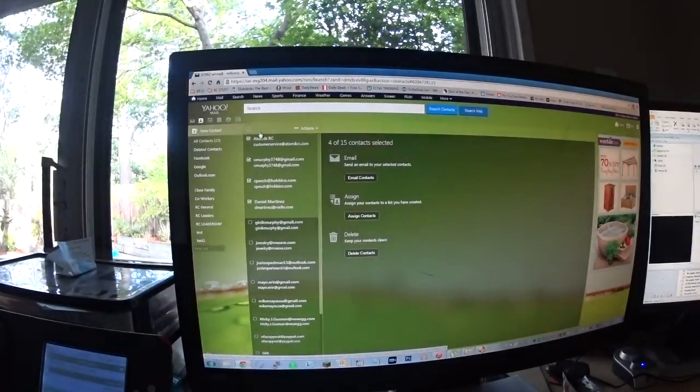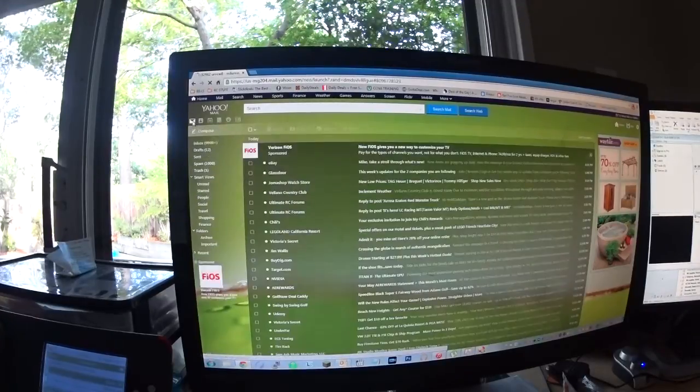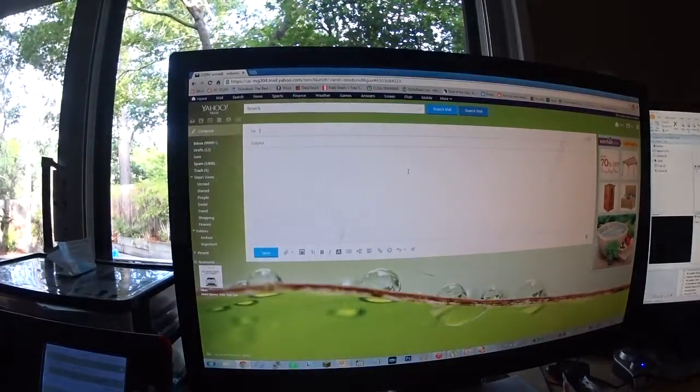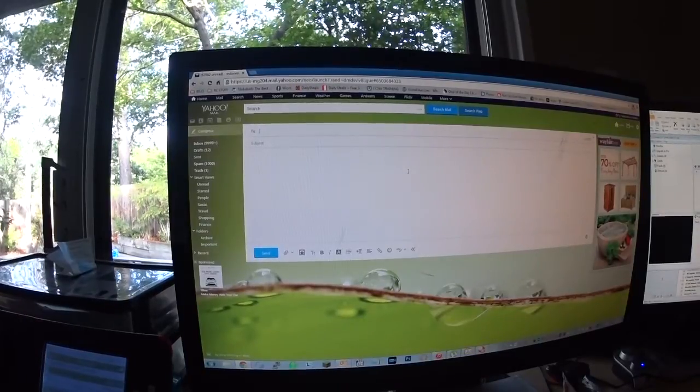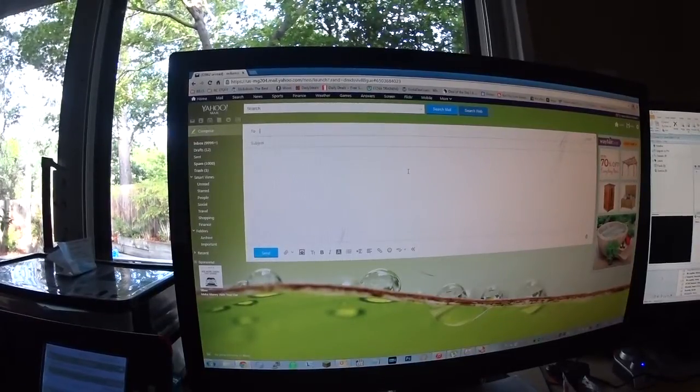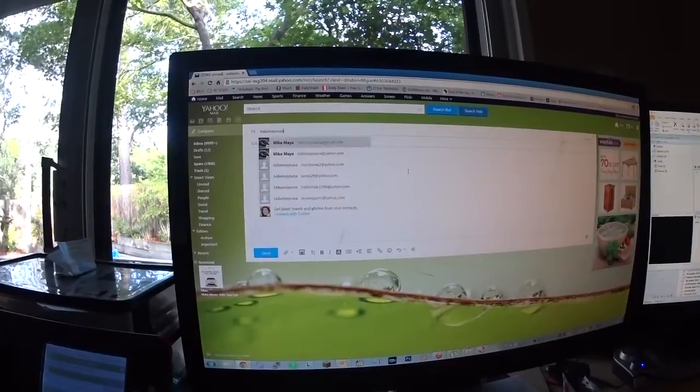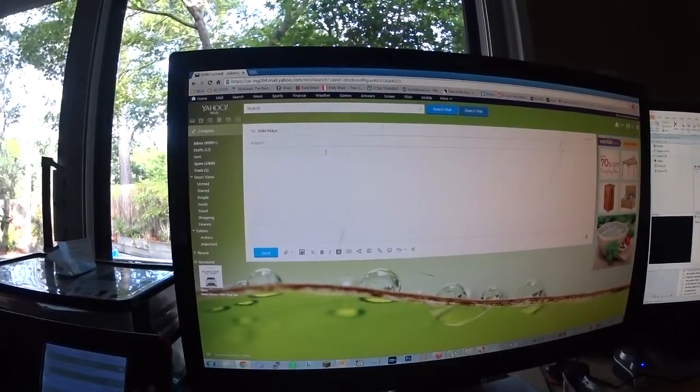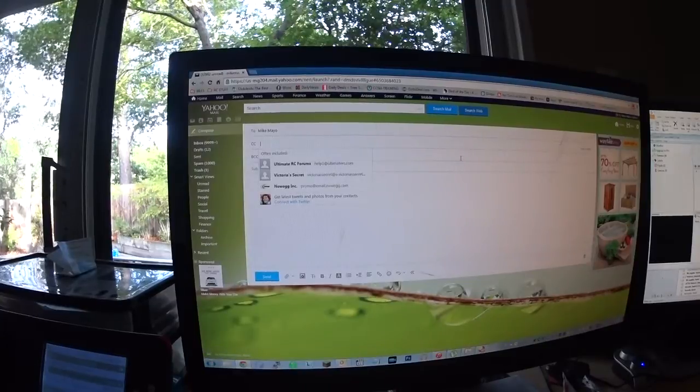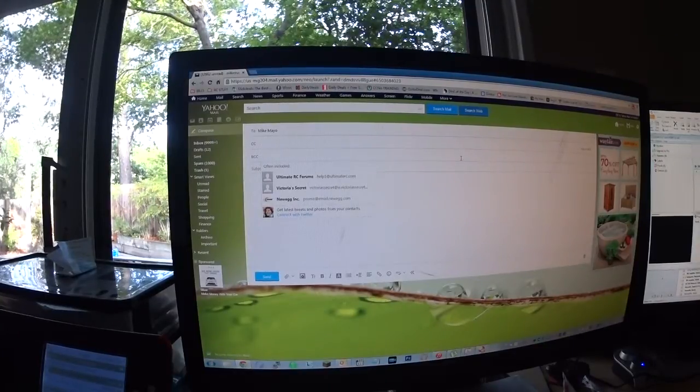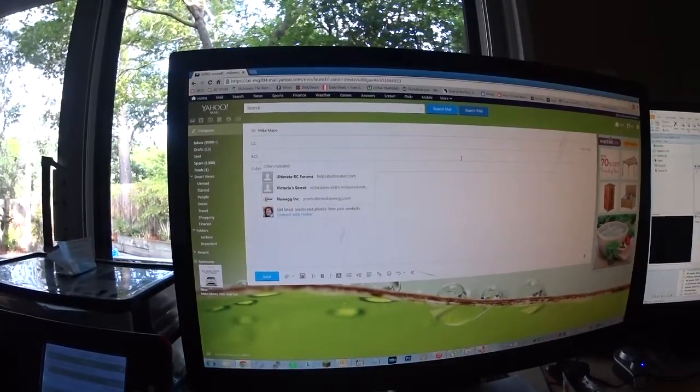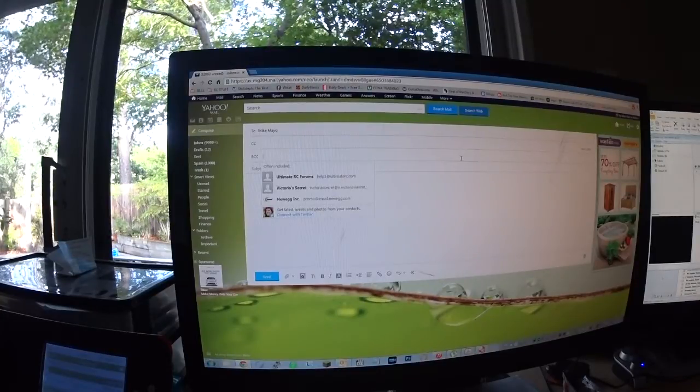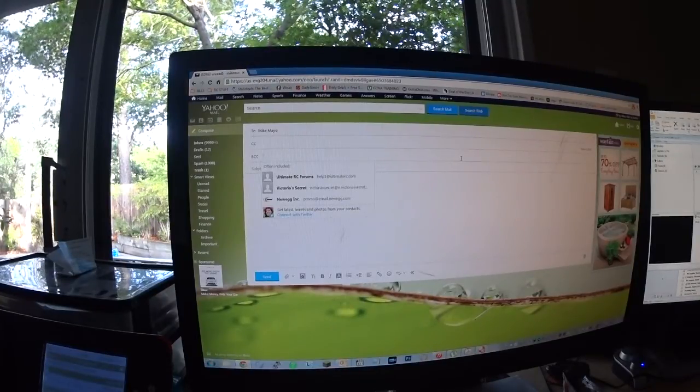Then to use that list, we go back to our mail. We'll compose quite a fancy email. And when we send group emails, we always put ourself in the to column. And that is to hide everyone else's email address. Because you don't want to just be giving every single email you have to every single person on that address. So you put all of those emails in the blind copy section.